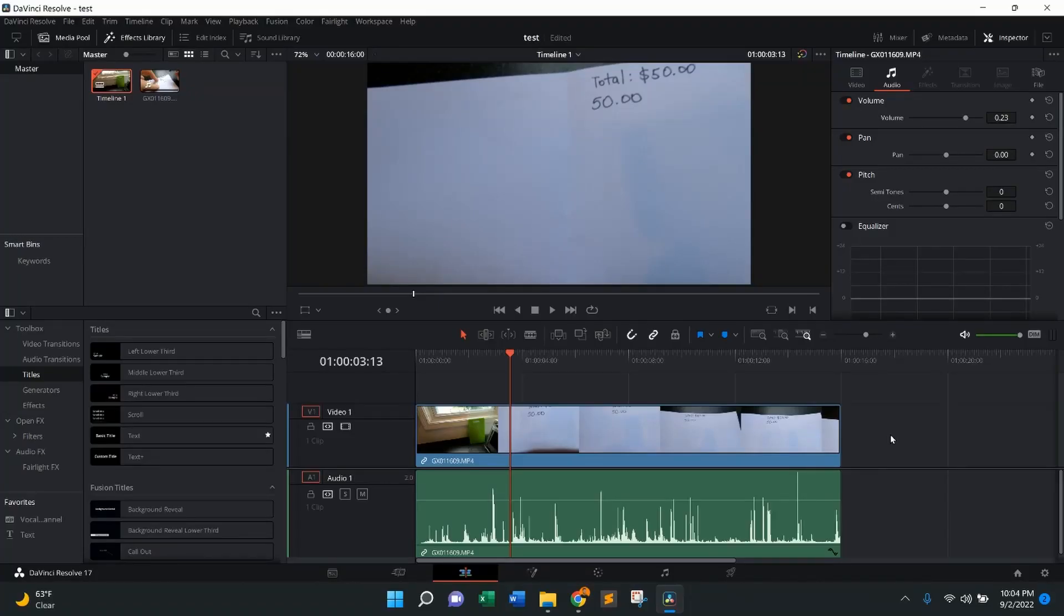Hi everybody, welcome back to HowTo with Matt. Today's HowTo is going to be deleting the audio from a video clip in DaVinci Resolve.